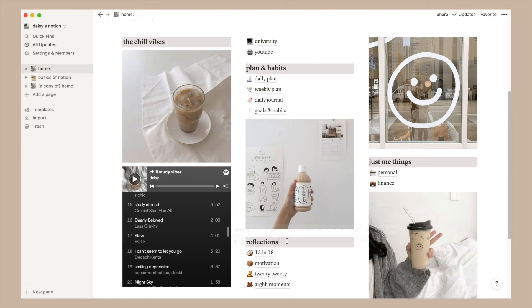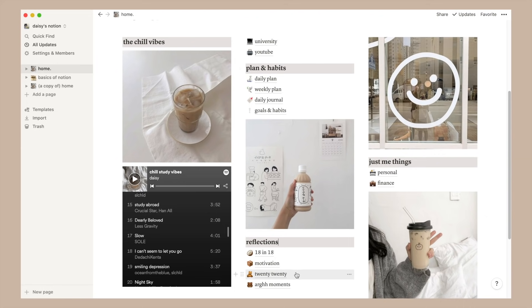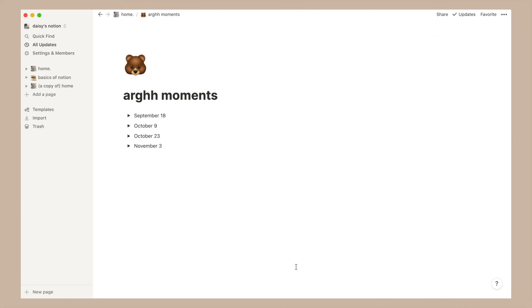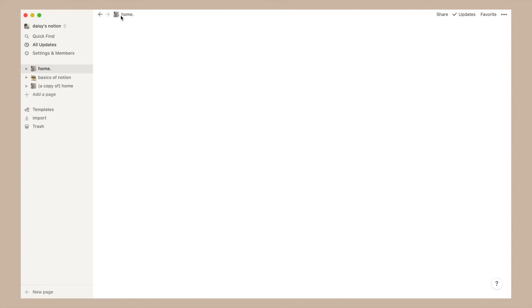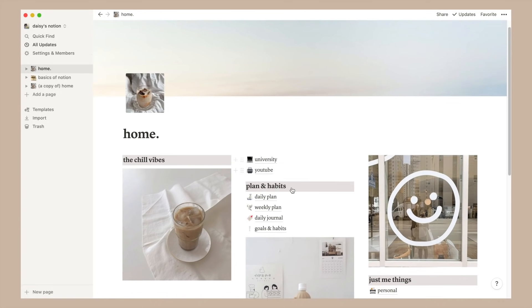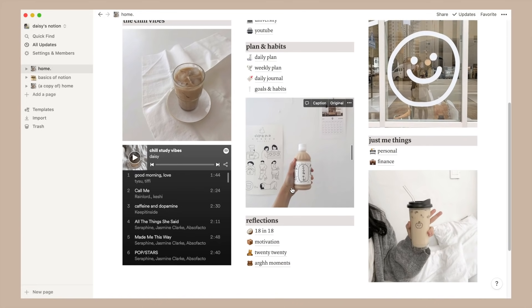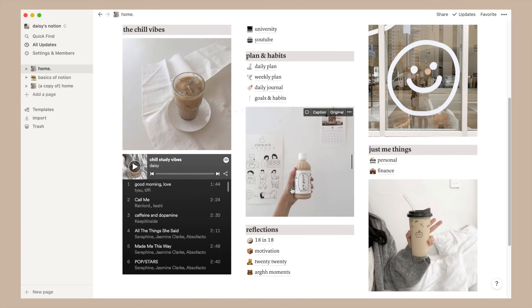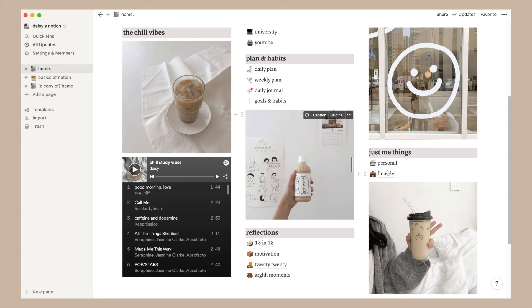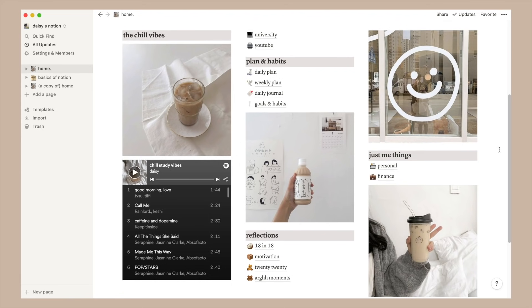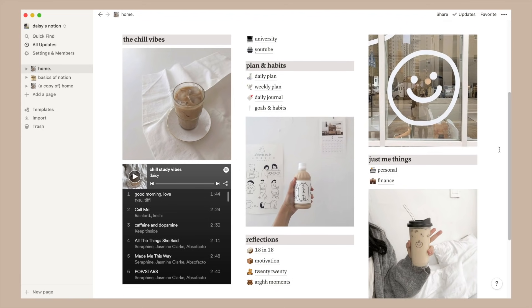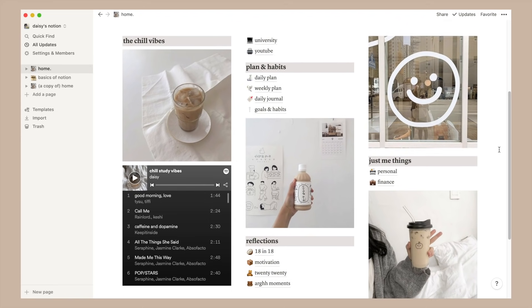and then followed by most of my reflection related pages. 18 in 18 was a reflection that I wrote on my 18th birthday. Motivations just for the small things that I put together over time. 2020 is a reflection I wrote at the end of last year. And ugh moments is just the not so glorious moments of my life where I essentially write about my problems that I don't want to talk to people about. It's just very small things that really bother me in the moment but in the grand scheme of things it's really not a big deal.